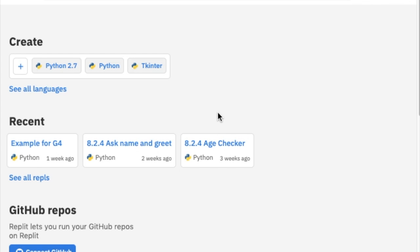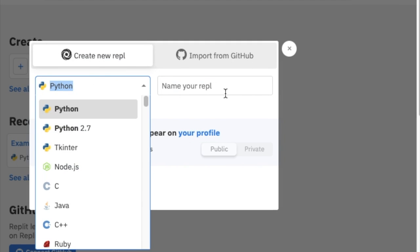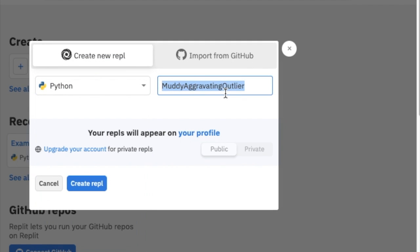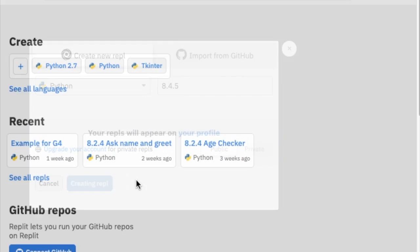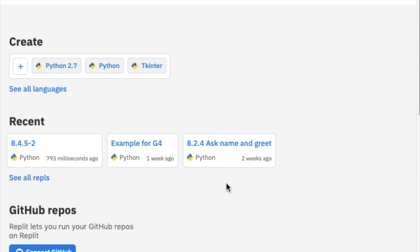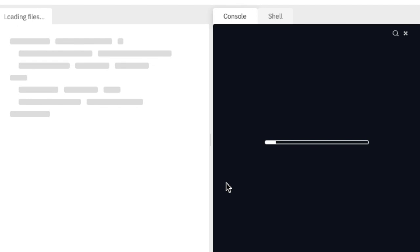So we will start by navigating to a compiler. I will be using REPL. I'll select Python and I can call it 8.4.5. Good idea to keep your REPLs nicely organized.